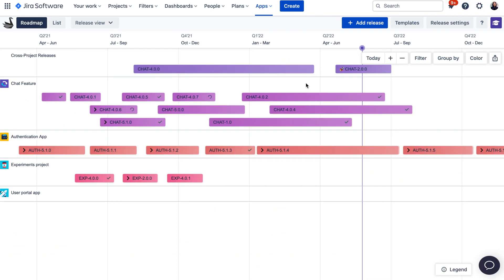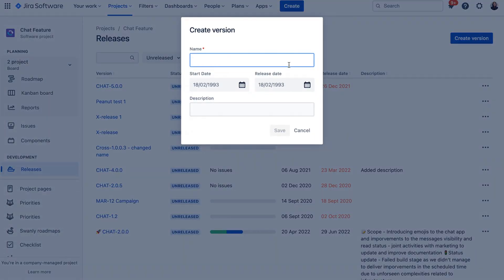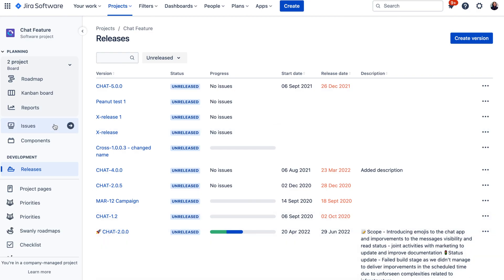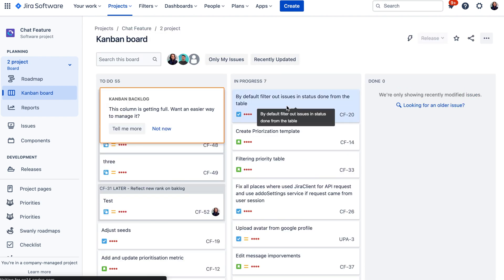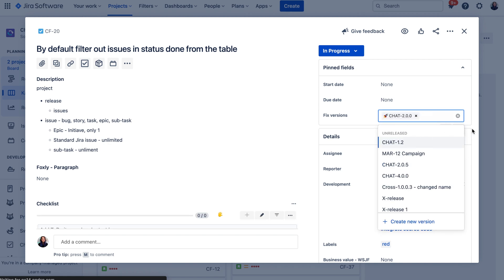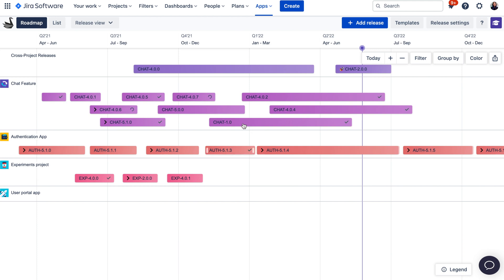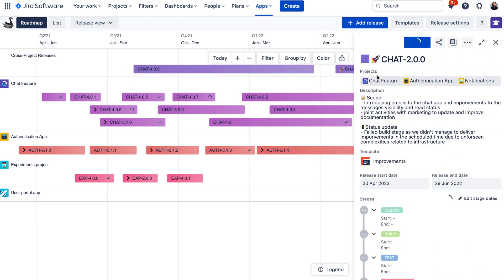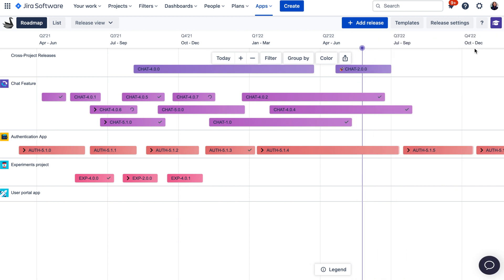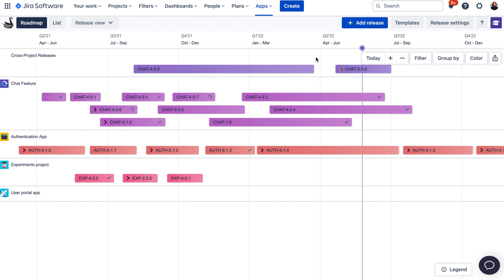Now let's have a quick look at the Release View in Swanly. Release view works with fixed versions in Jira, which are releases that you can create and track in your Jira projects under the Releases tab. In Jira by default, you can create releases with a name, description, start and end date, and assign these releases to your issues. You can then track your issues and see in what release they were delivered. Releases also have a status: released and unreleased. Swanly comes into play with the visualization of these releases on the roadmap and creating release reports. Let me show you how you can get started with the release view in Swanly.